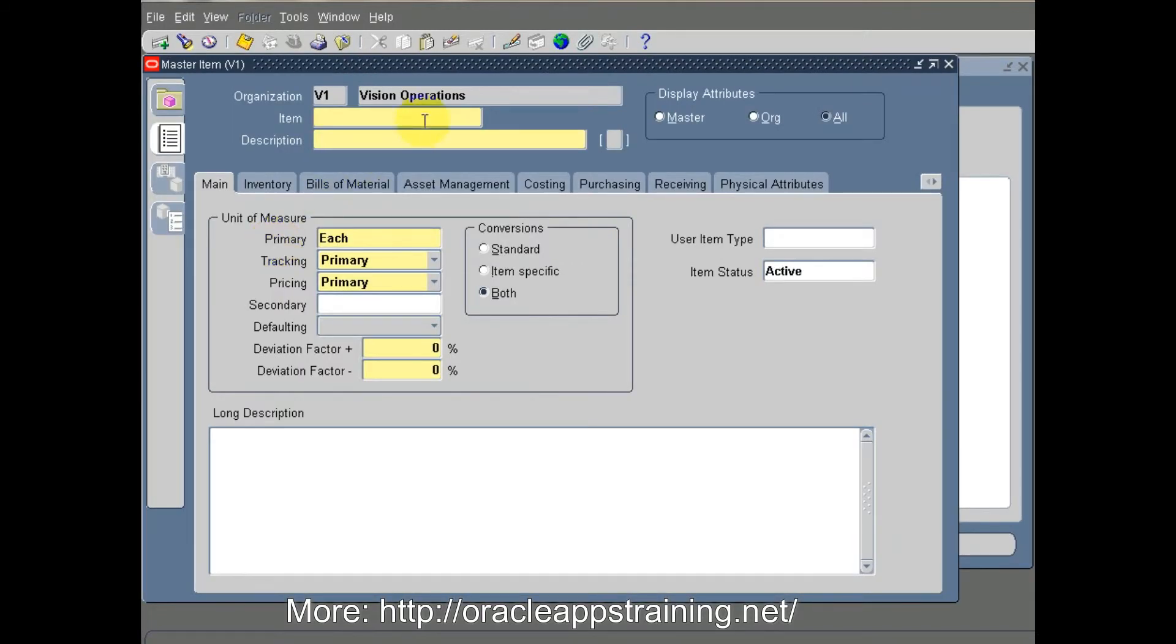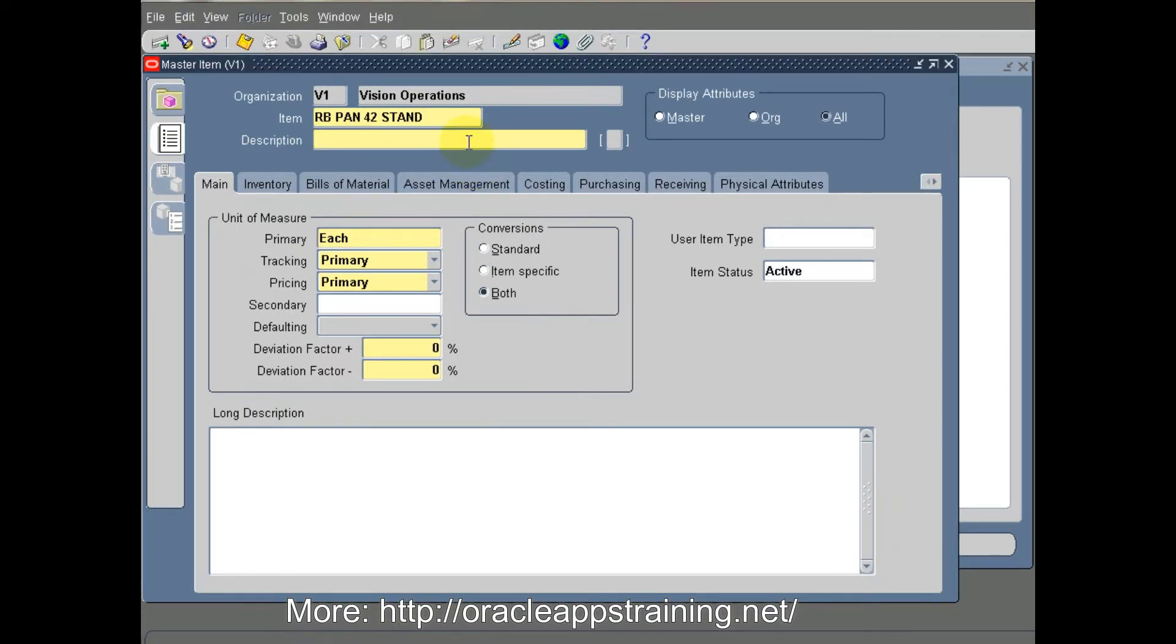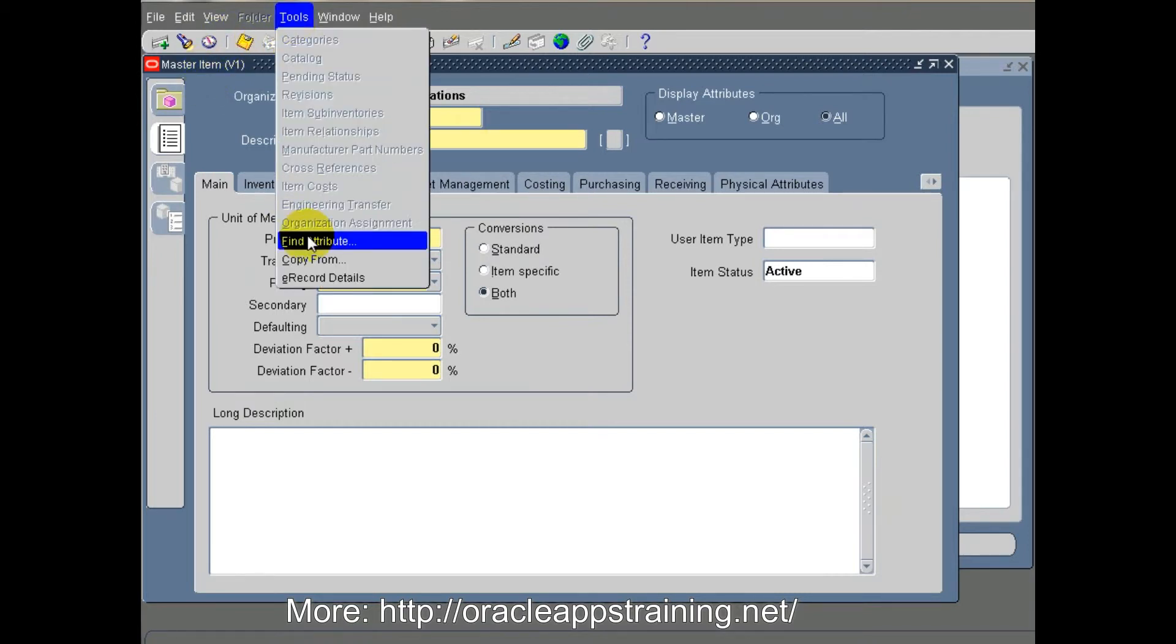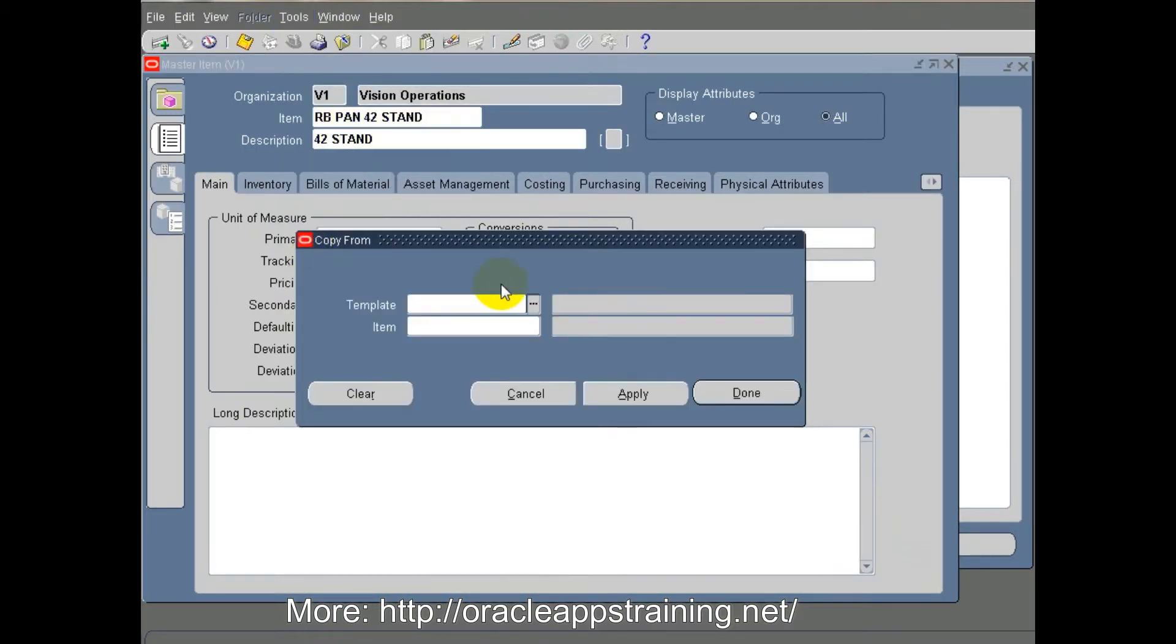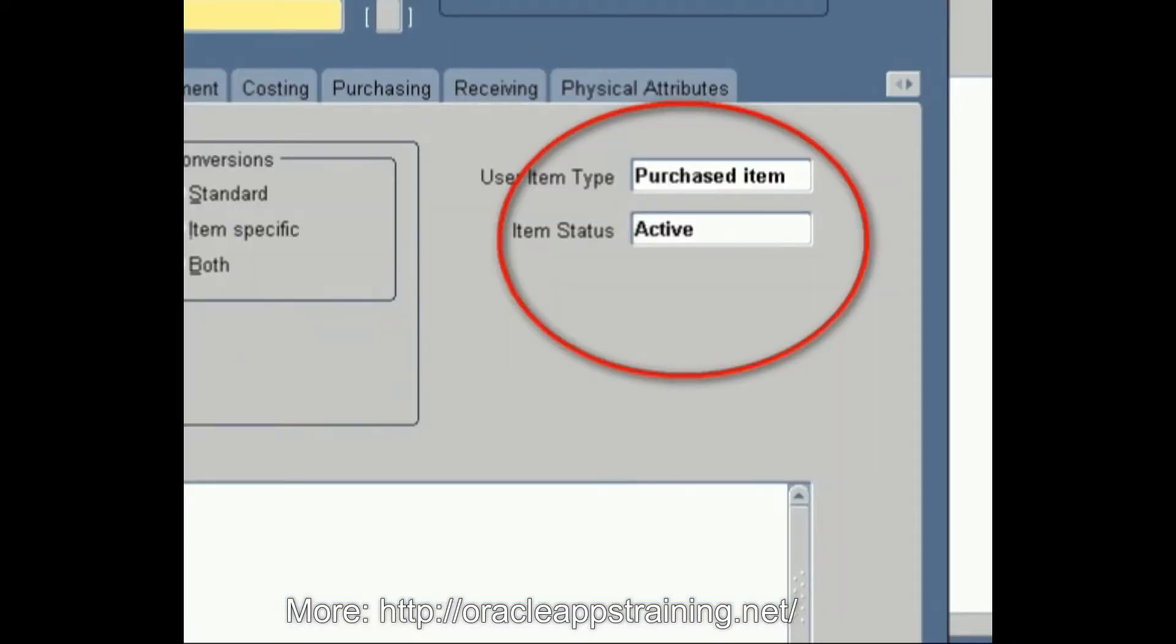Now we are creating an item called RB PAN 42 STAND, which stands for Raging Bull Panasonic 42 inch TV stand. Let us assume we buy this from our vendor, so we consider this as a purchased item.